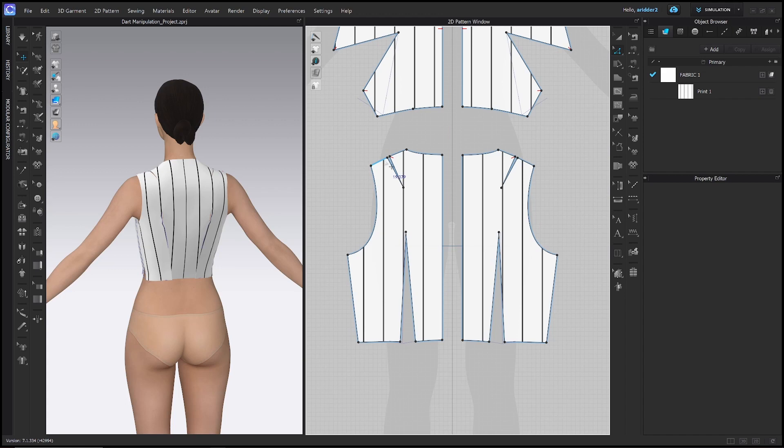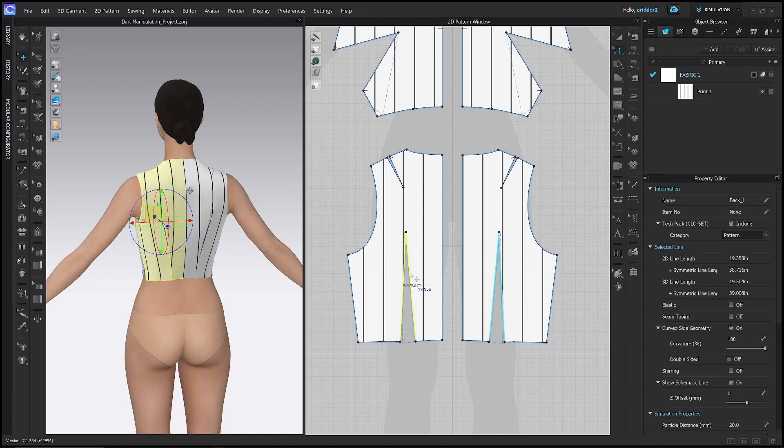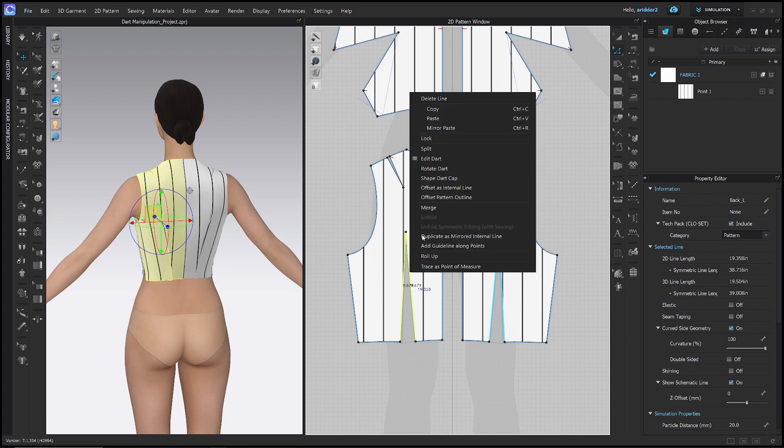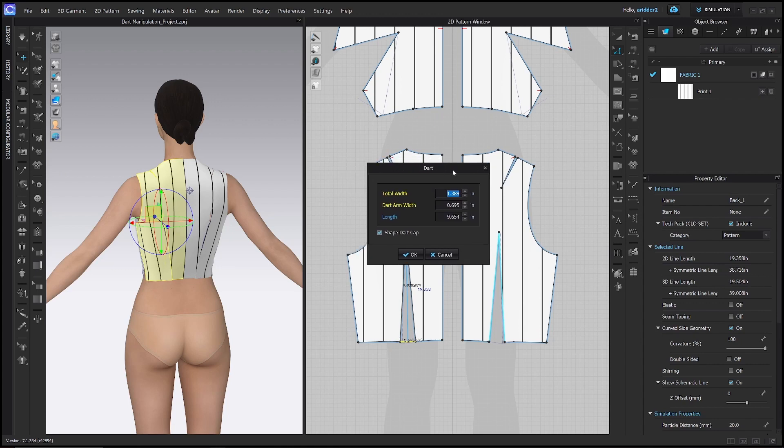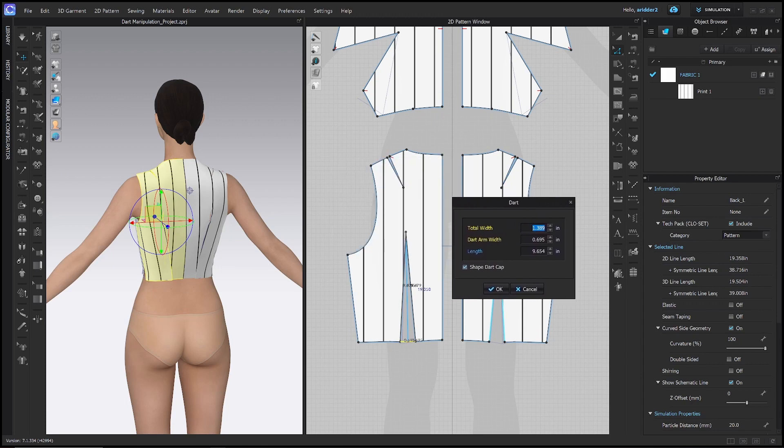I want to show you one last thing, which is the edit dart. And again, this is all with the Z tool or edit pattern tool selected. Just go ahead and right click this back dart again, and choose edit dart. And here you can change, oh they're calling them dart arms that's really funny. You can change the width of the dart, you can change the length of the dart.